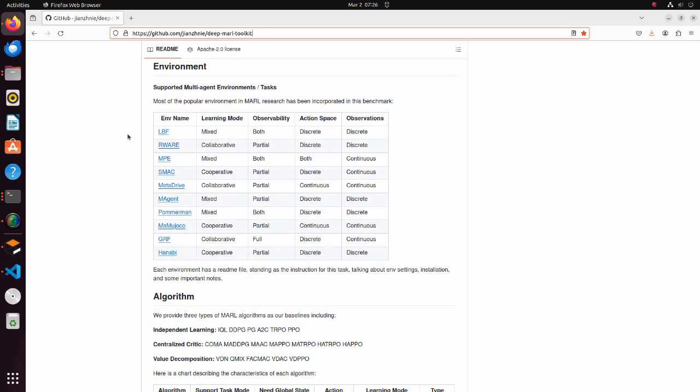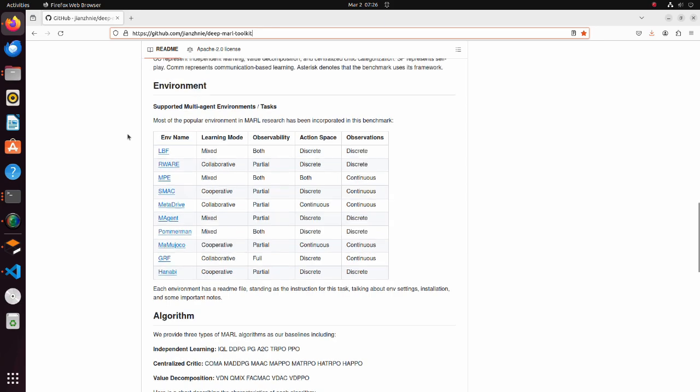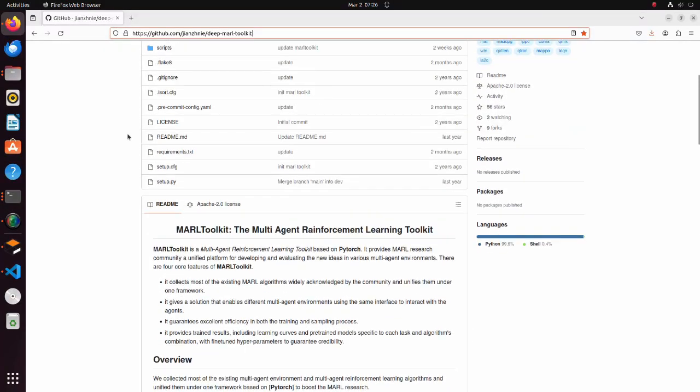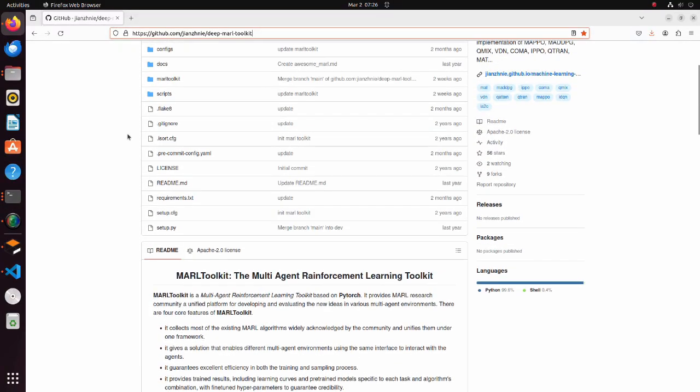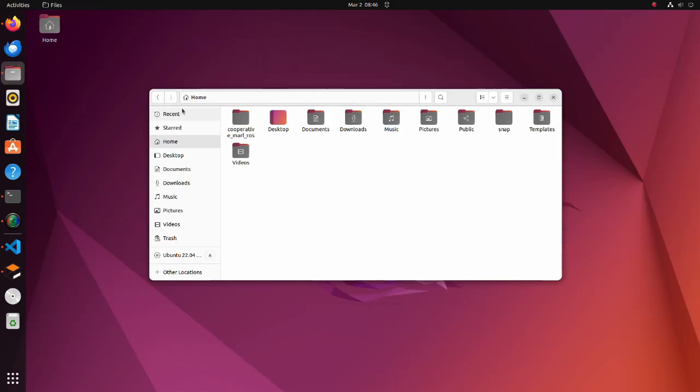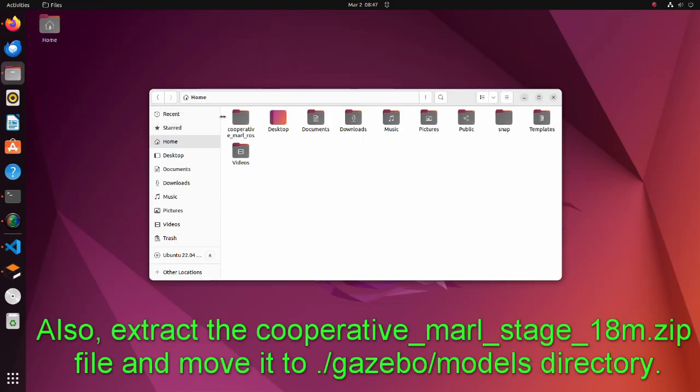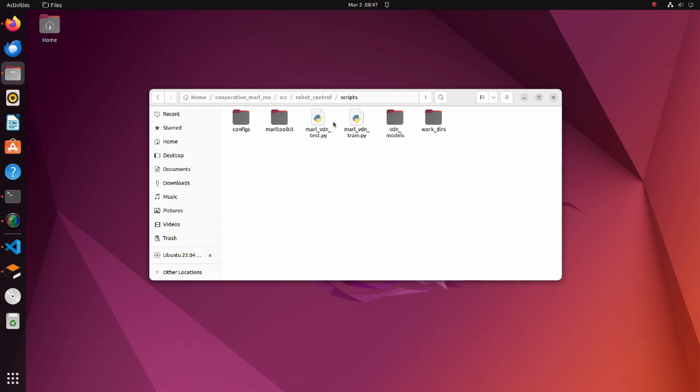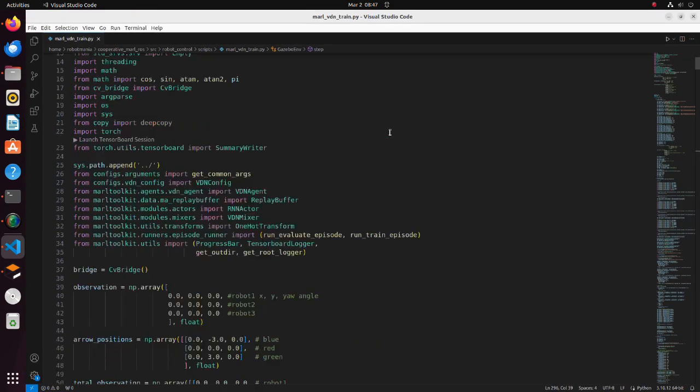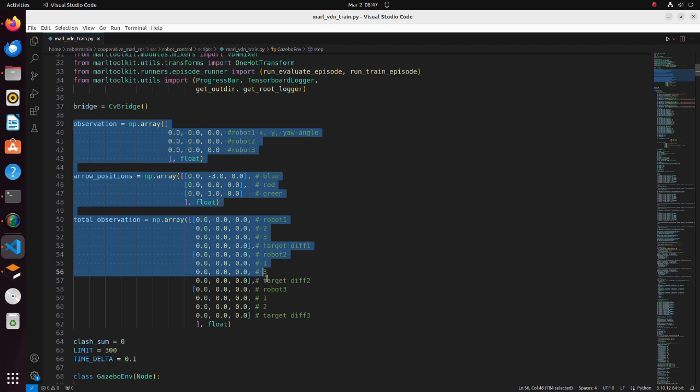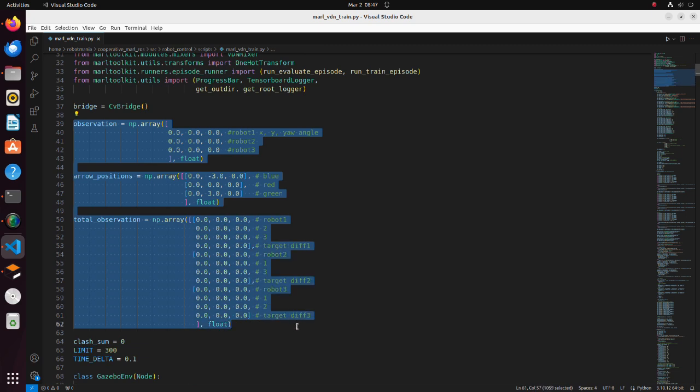Also, I modified the code to make it work with ROS and the problem we are trying to solve. Now, let's see the code. Download the cooperative MARL ROS zip file and extract it to the home directory. Move to the scripts directory. Open the MARL VDN train script.